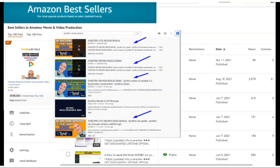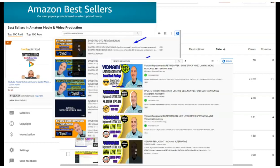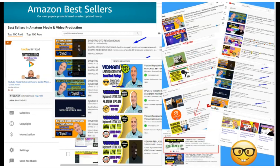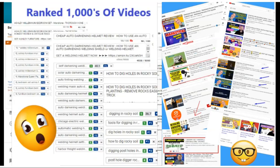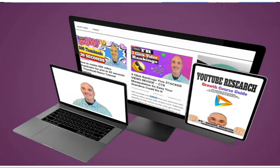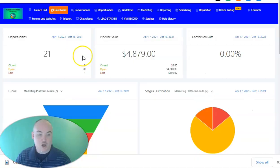First of all, if you saw this video on the first page of YouTube or Google ranked and you want to know how I did that, check my course below. I show you step-by-step everything I do in every video campaign so that I can get to the top. Now let's dive into the content.